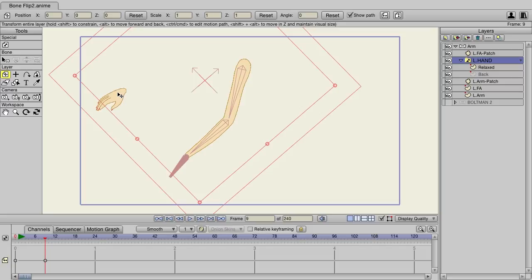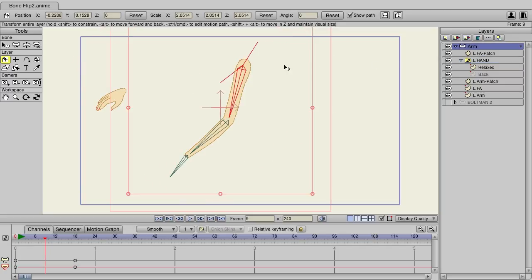But the problem is we sort of lose track of where we are when we do these types of things. Of course, this has to deal with the anchor point, but also it's never going to be quite right. It's never going to align quite right when you do these things.